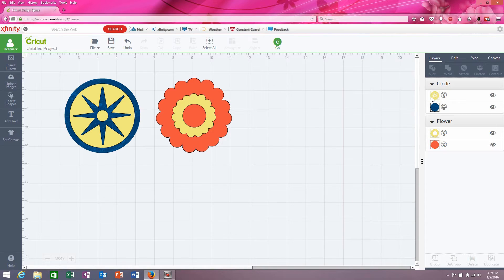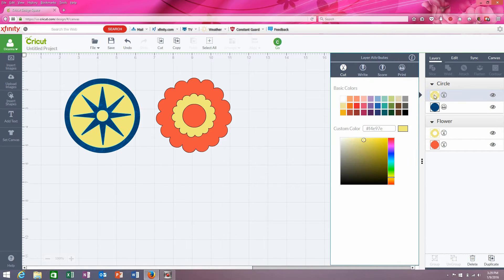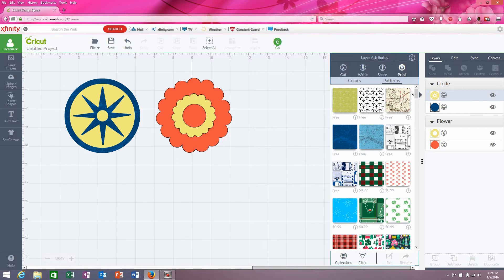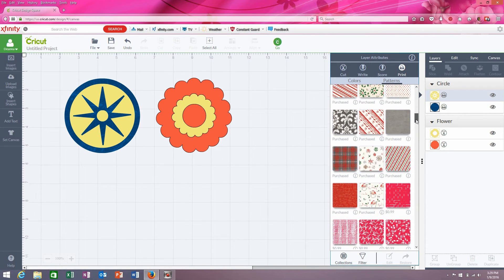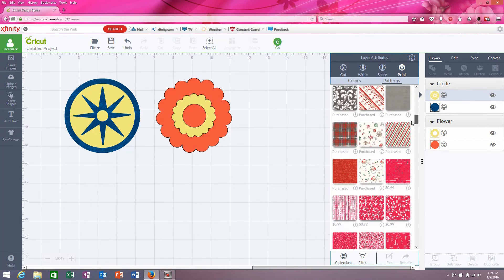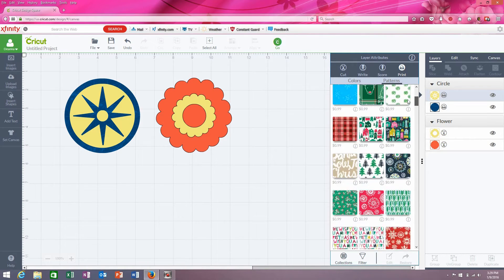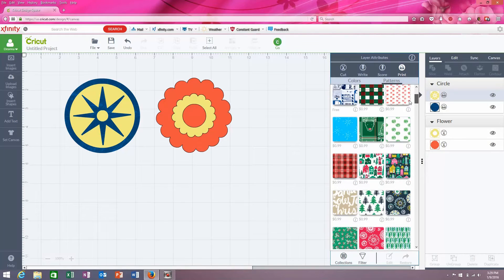Now, on this yellow one, we're going to tell it to print and that we want to add a pattern. And let's come down here — I don't really want one of the Christmas ones. There we go.